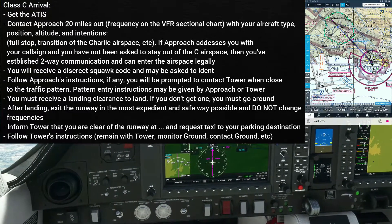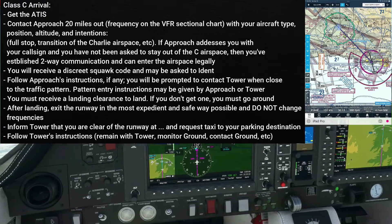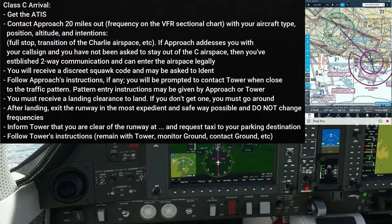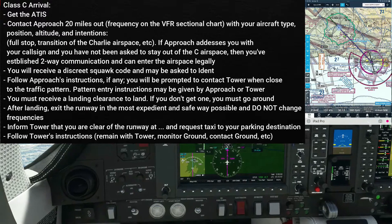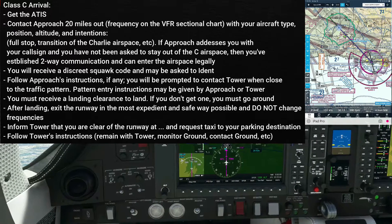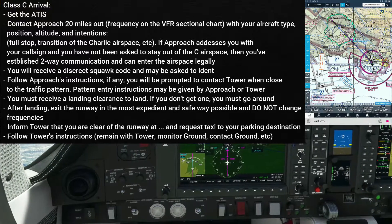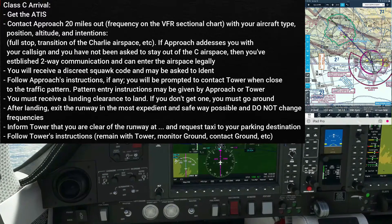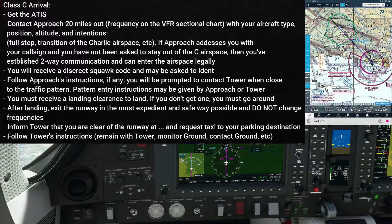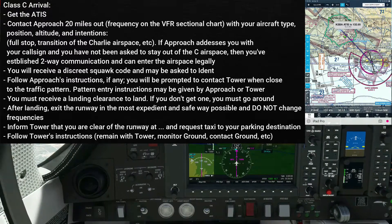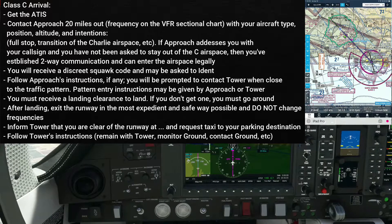At that point, Approach is going to give you a discrete squawk code. And they're going to ask you to ident, possibly, or maybe they're just going to identify you without having to ident. And from that, you've established two-way communication with Approach. Two-way communication means they call you back by your call sign and you're not explicitly instructed to stay out of the Charlie airspace — that means you can enter. If they say 'station calling standby,' that's not your call sign, and that means you cannot enter the Charlie airspace.